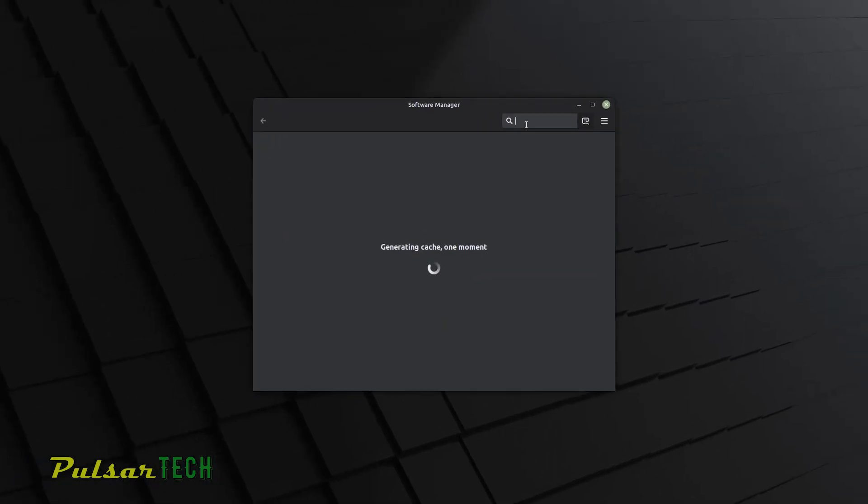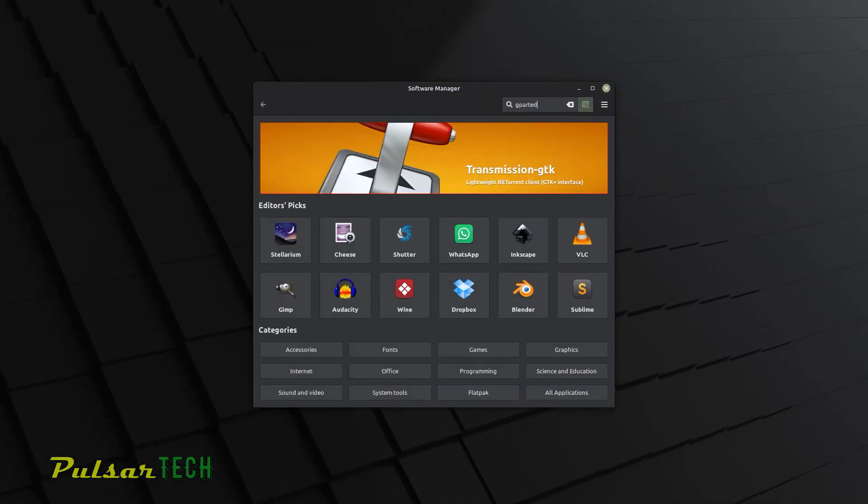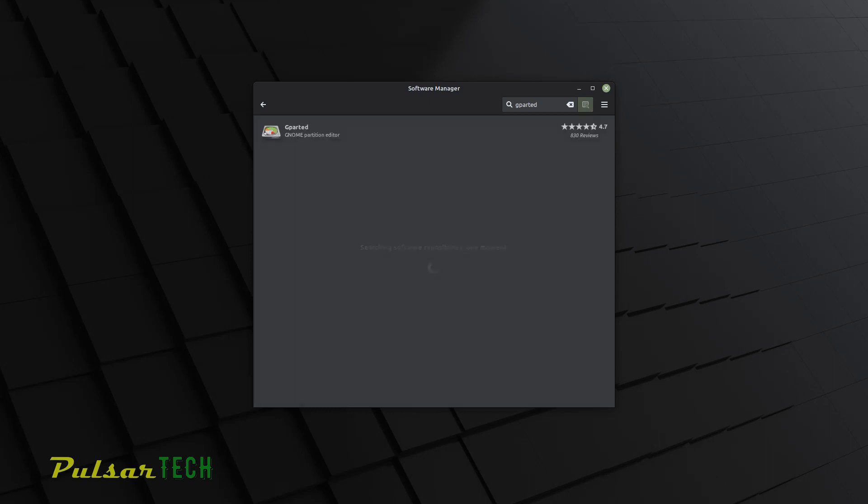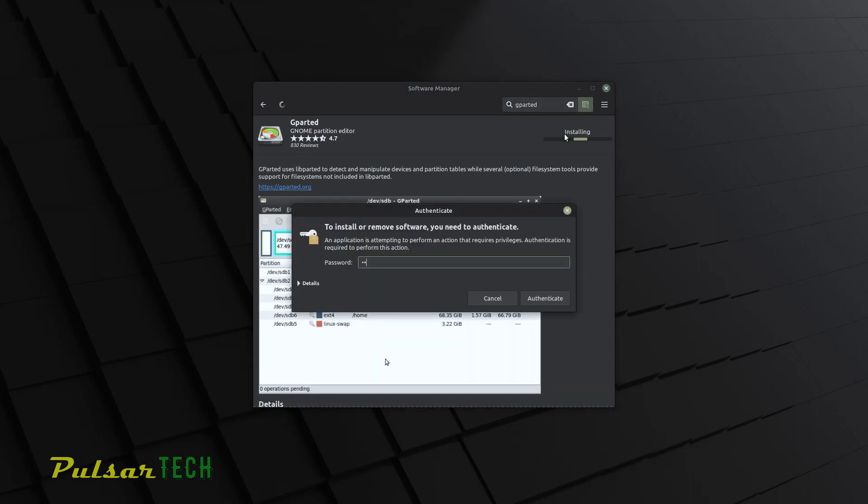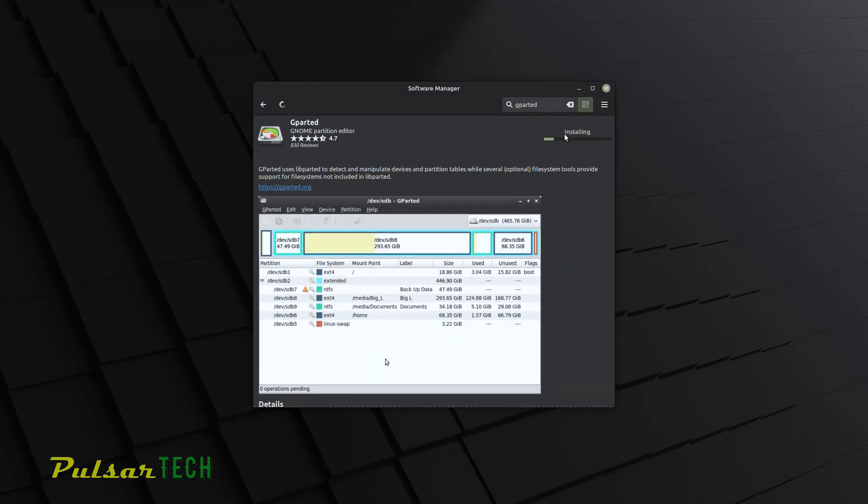Then over here in the search icon, just type in gparted. It's going to search for this program here. And click on it once. Then click install. And type in your password again. Click authenticate. You can also install it from the terminal. We're just going to do it this way. Just wait till it installs this program.